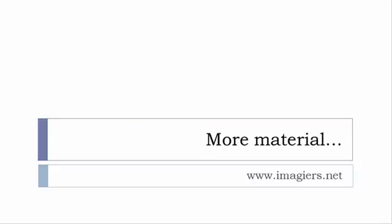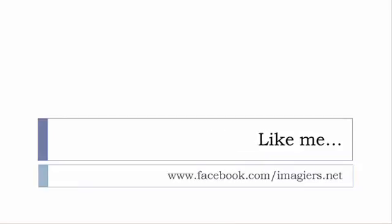And then last but not least don't forget to like me on Facebook please s'il vous plaît so the address is quite simple www.facebook.com slash imagier.net thank you very much merci beaucoup au revoir.